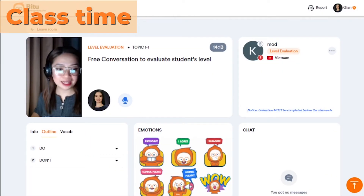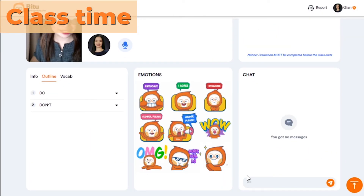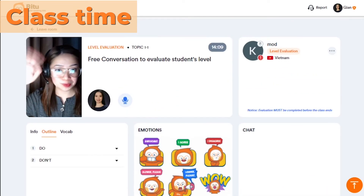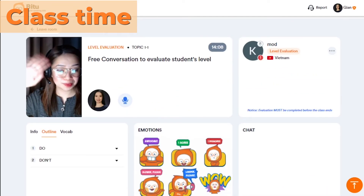There is a chat box for every class for moderators and students to take notes, send reminders, and so on.